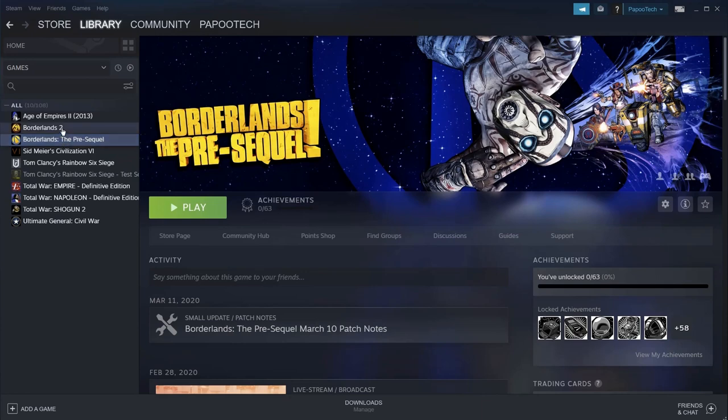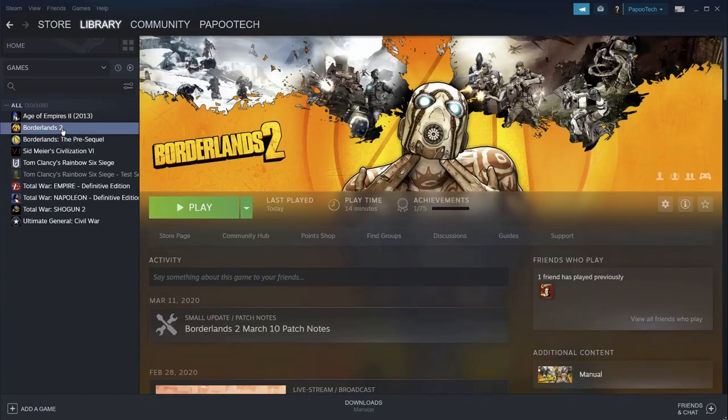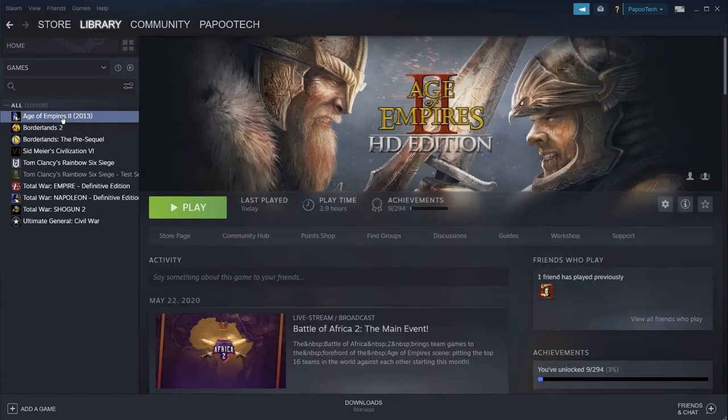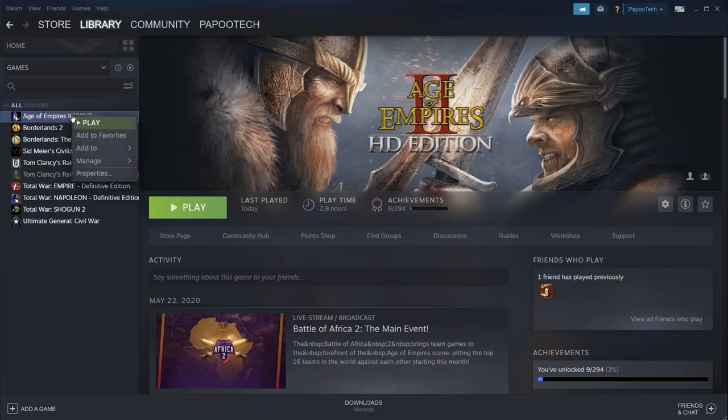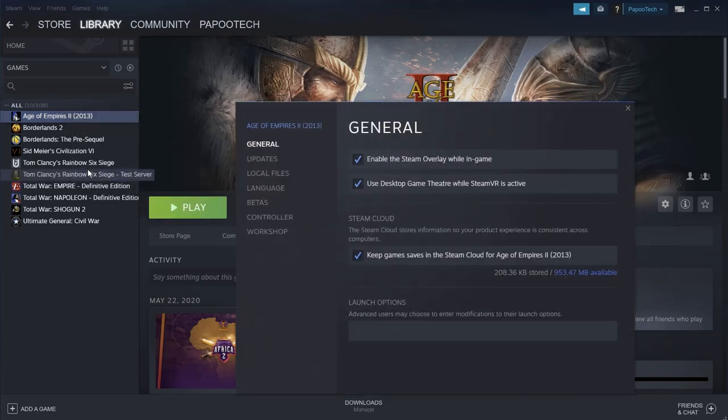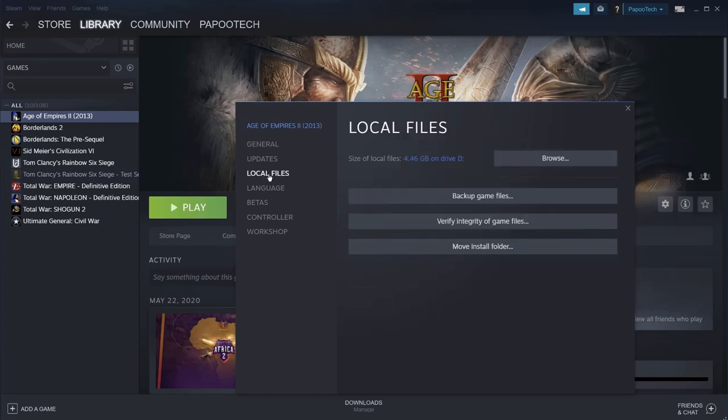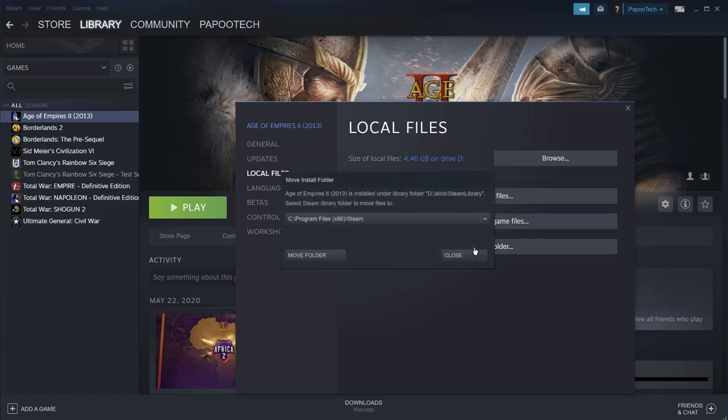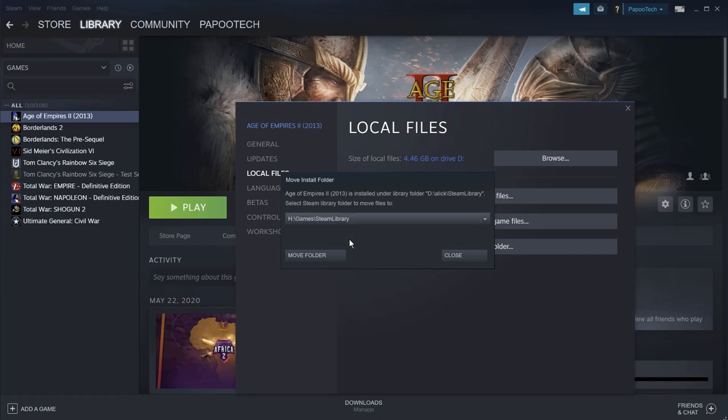Now you would need to do this for each game you wanted to move. So for this demonstration, we'll just move Age of Empires. So I'm going to right-click, go down to Properties, select Local Files, and move Install Folder. Now if I drop down the box, you'll see the new Steam Library. And then all I have to do is click Move Folder.